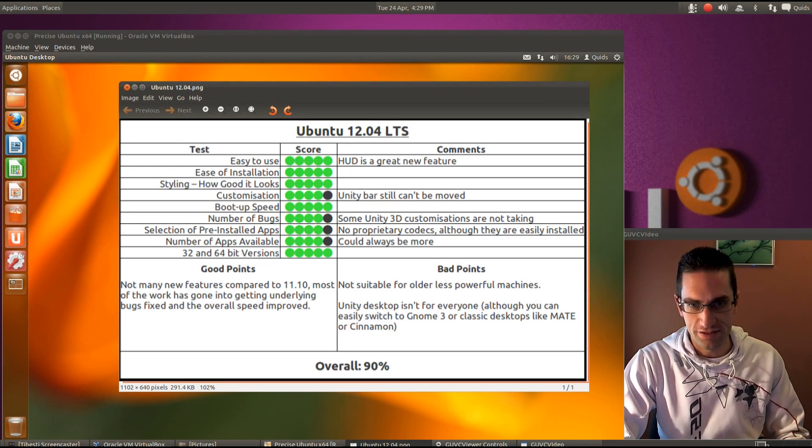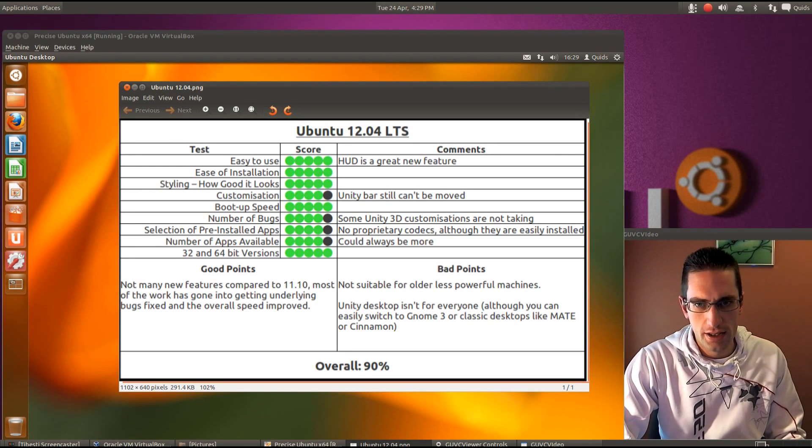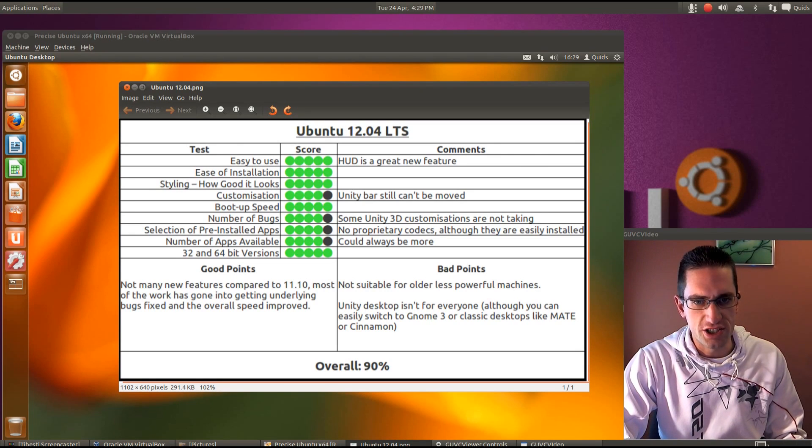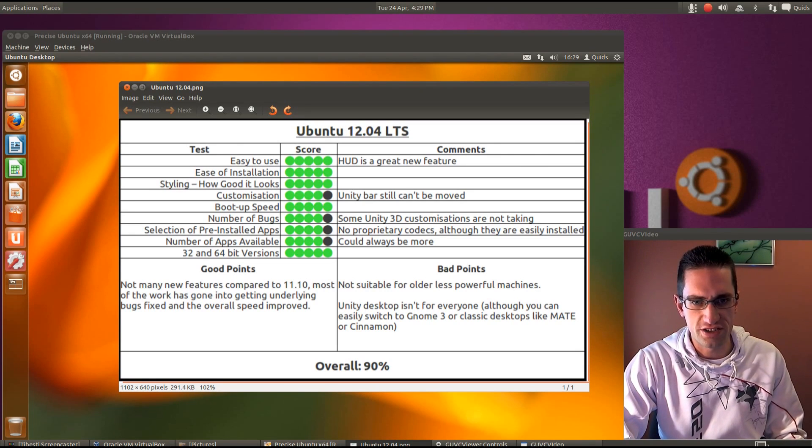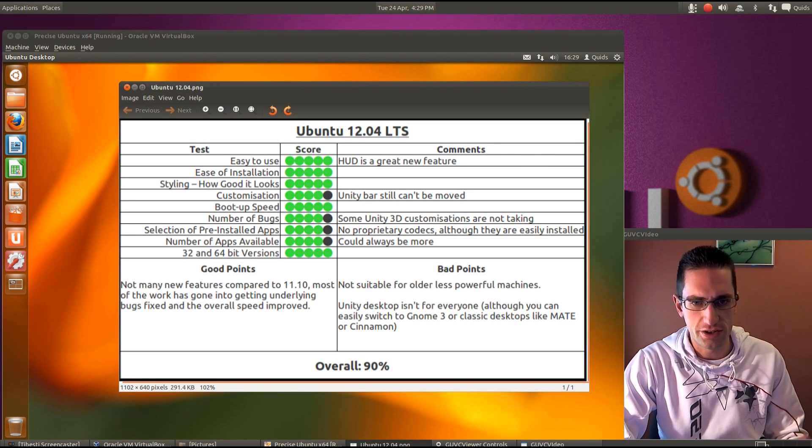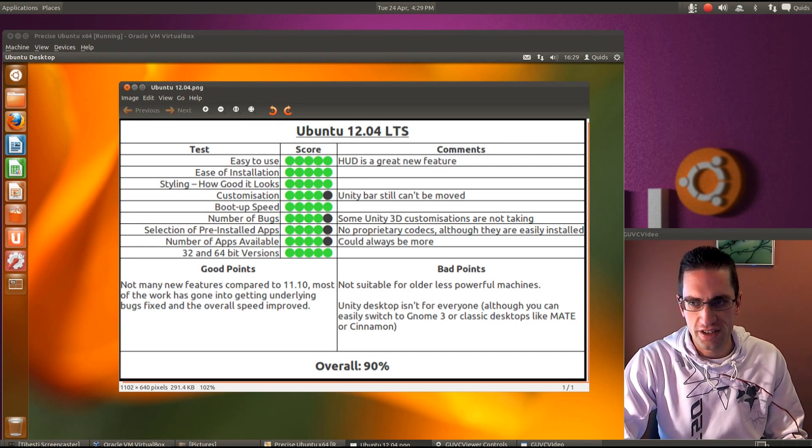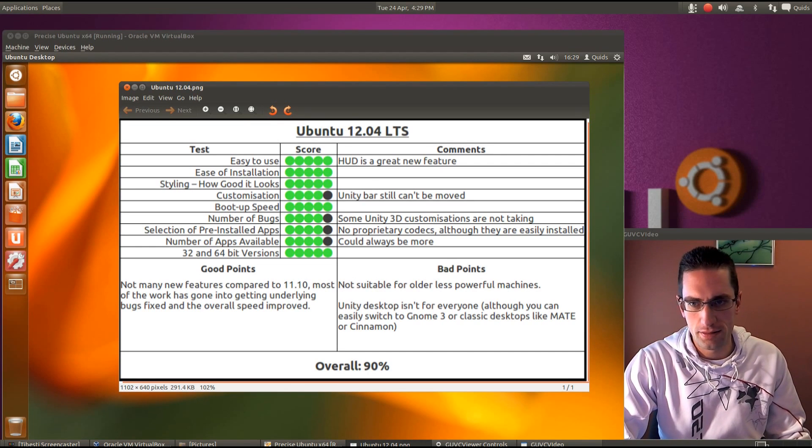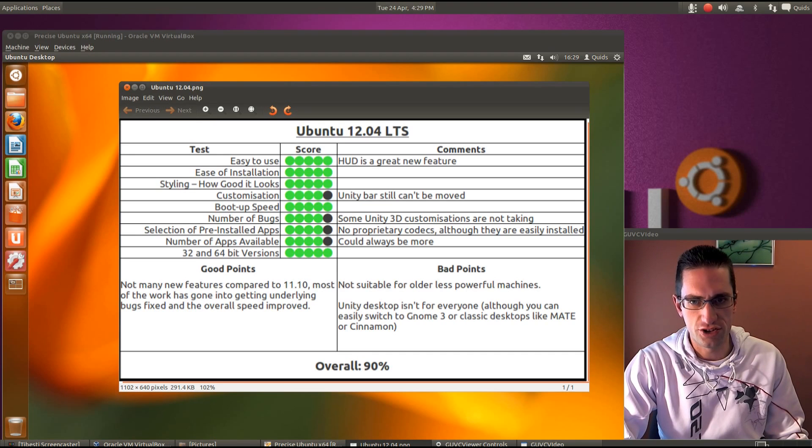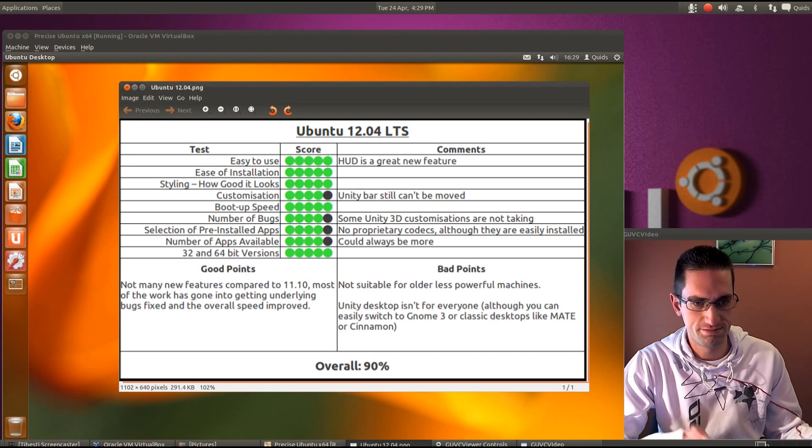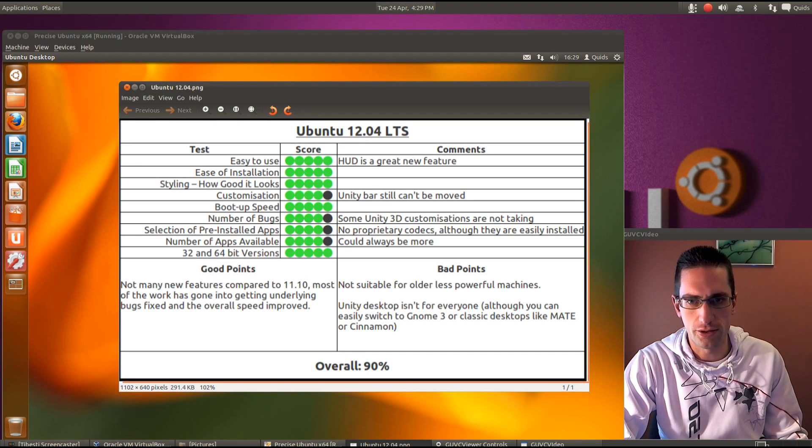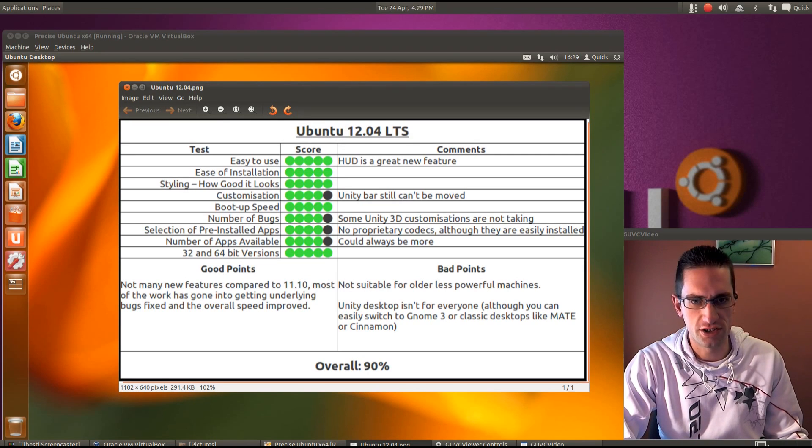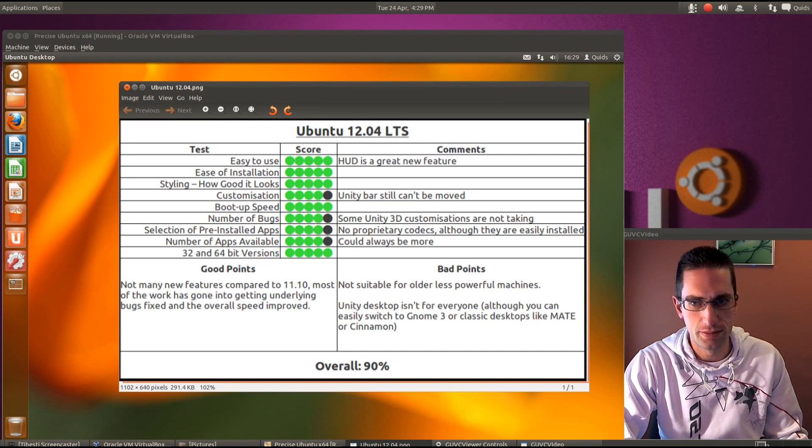It's that some of the Unity 3D customisations are not taking. So some of the changes that you make within myUnity and compiz are not taking. So such as the colour. You change the colour with the launcher and then you reboot. It's back to where it was. Hopefully though that will be sorted fairly soon because it was working during the development stages.